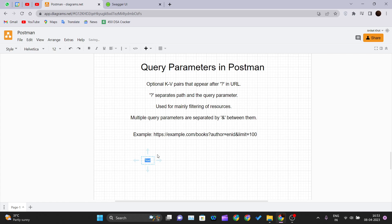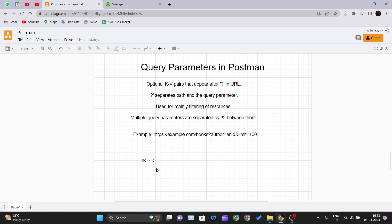Let's suppose there are 100 files being returned by the server, and from those hundred files you just want the first ten. In that case you can apply query parameters in your URL so that you get only the first ten files from the server. Multiple query parameters are separated by an ampersand (&) sign between them. So if you want to implement multiple query parameters in your URL, you should separate them using an ampersand sign.